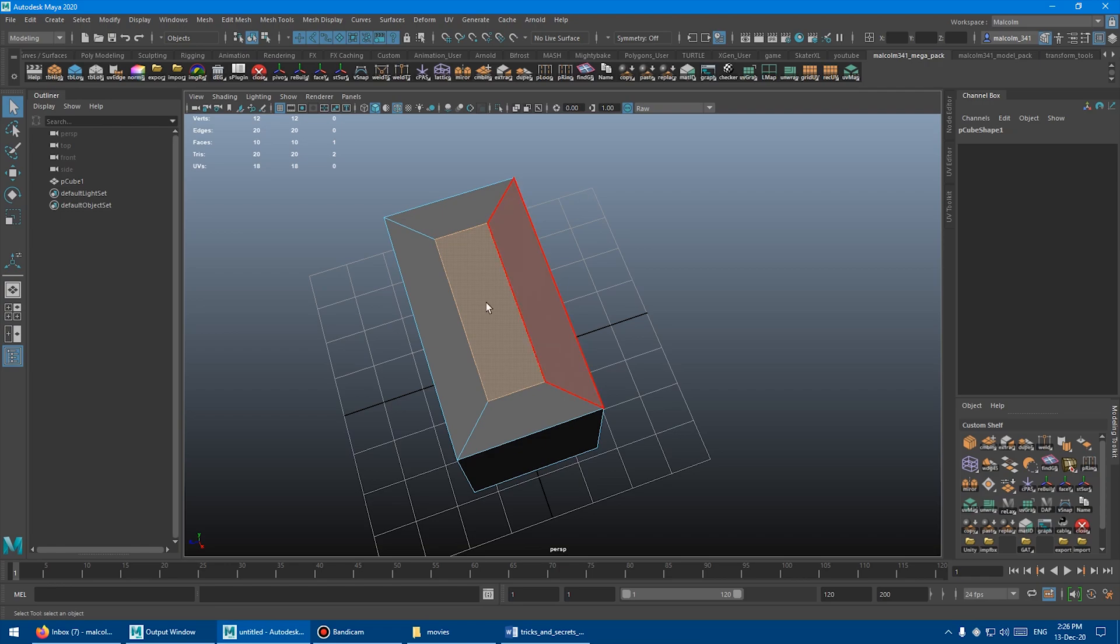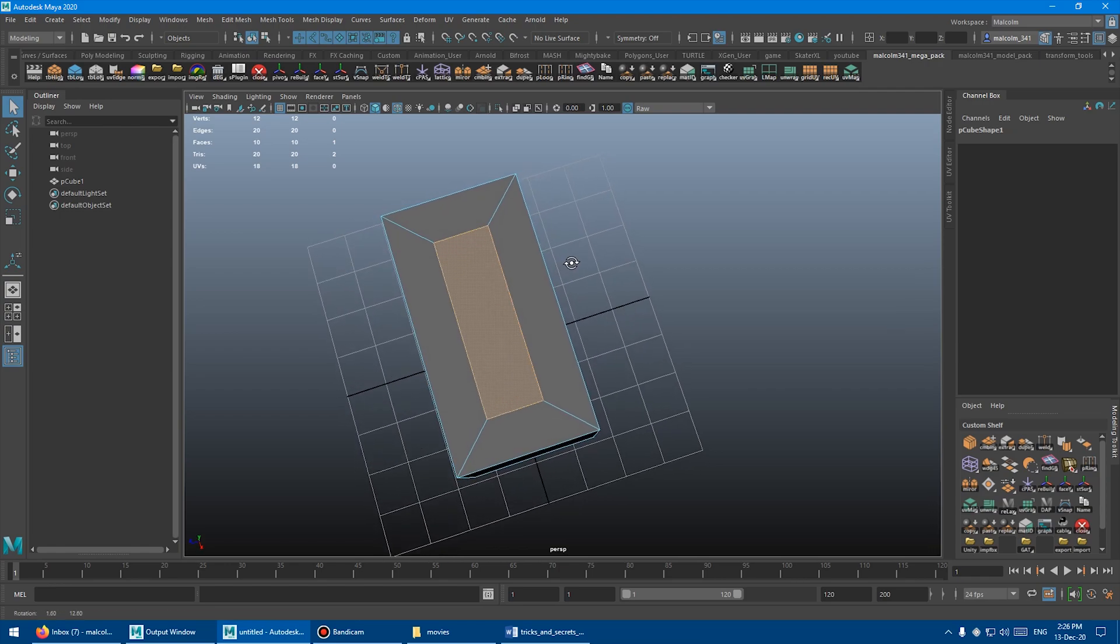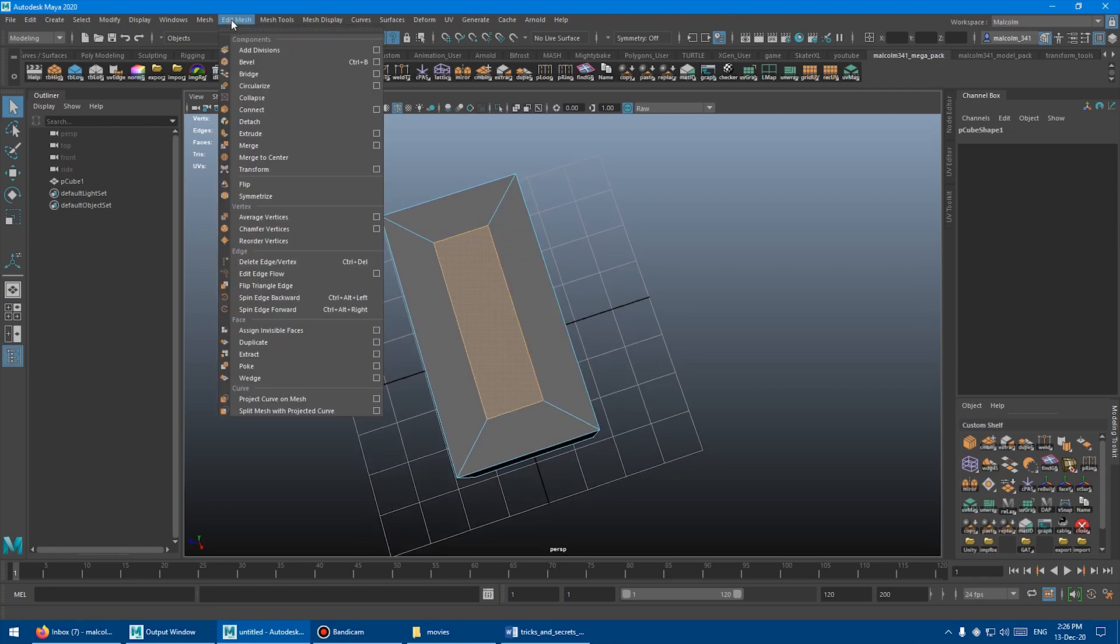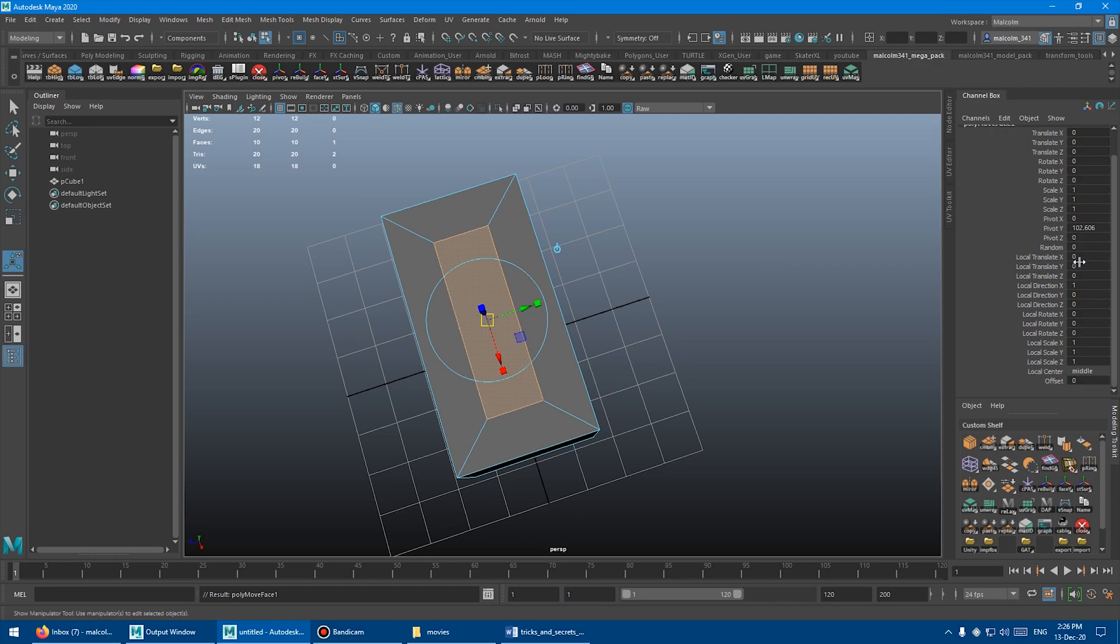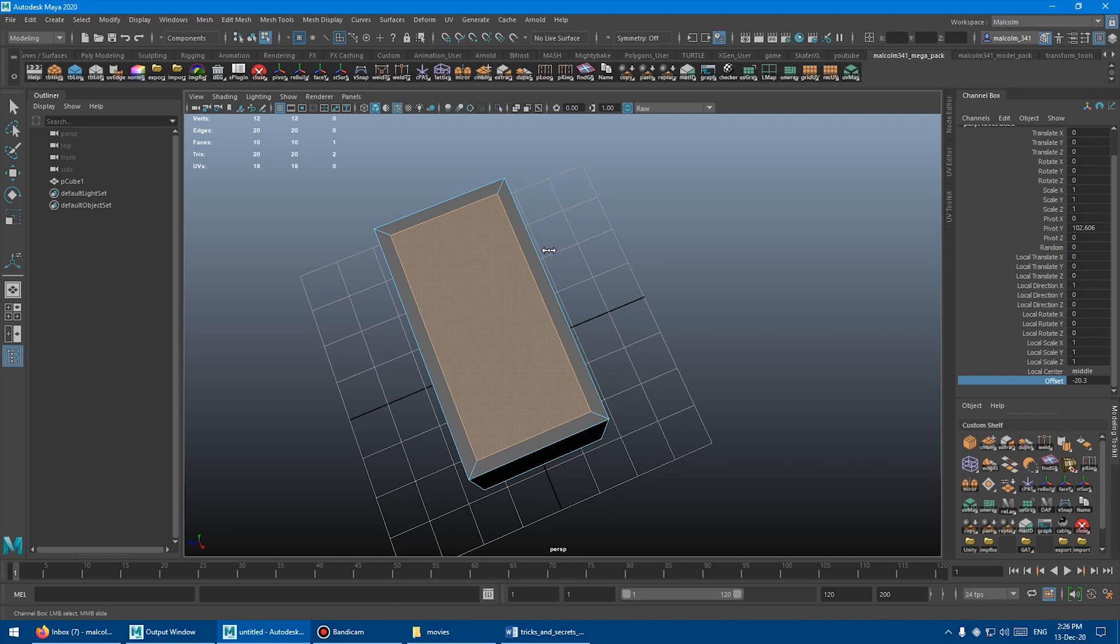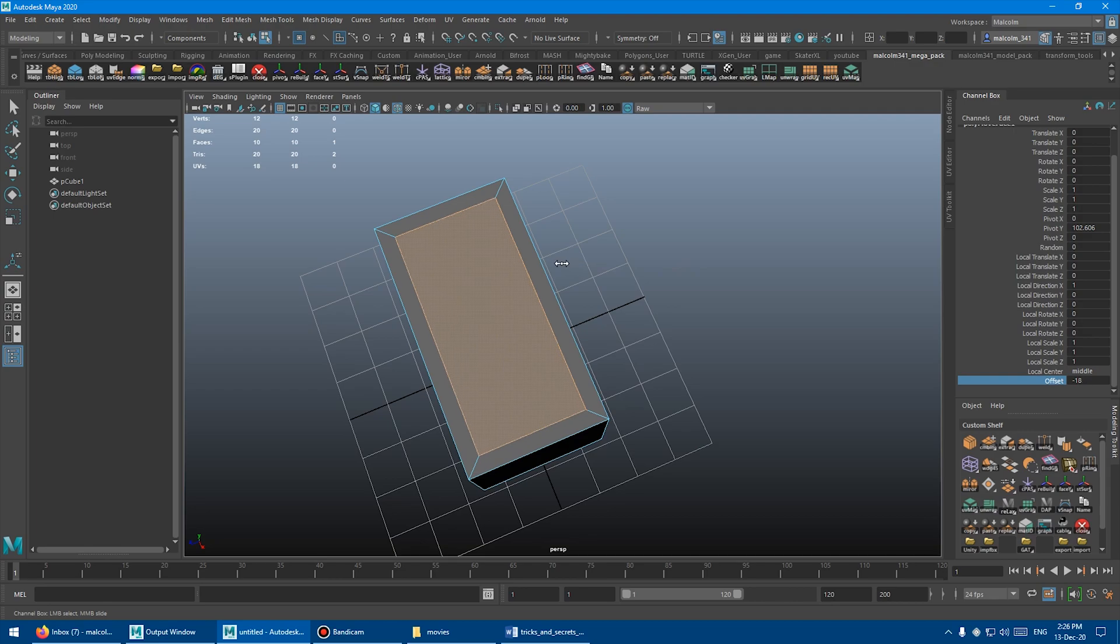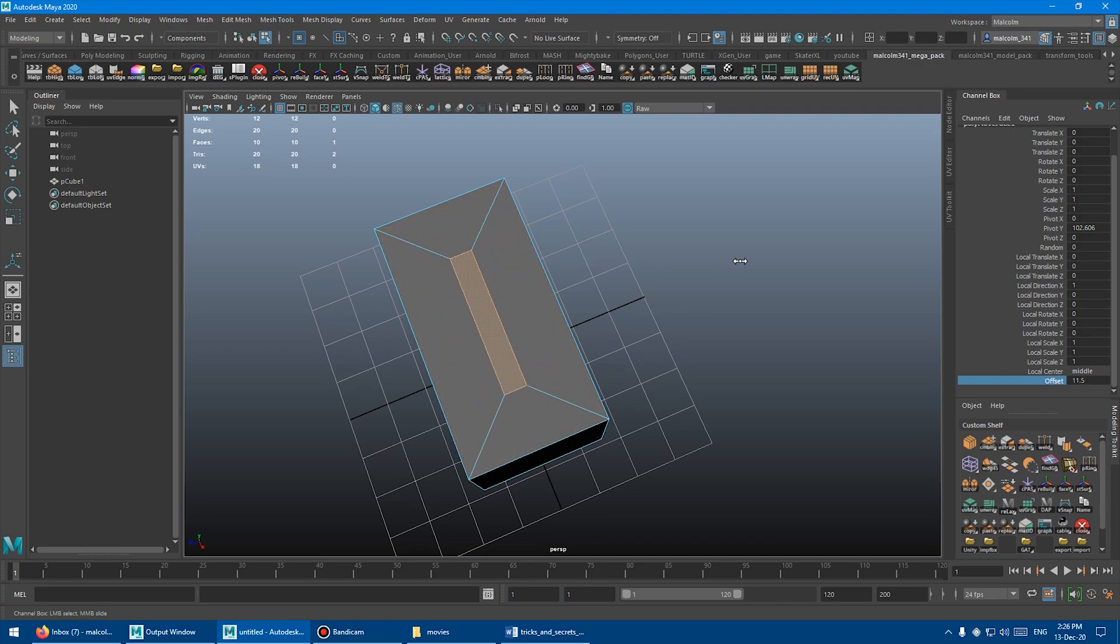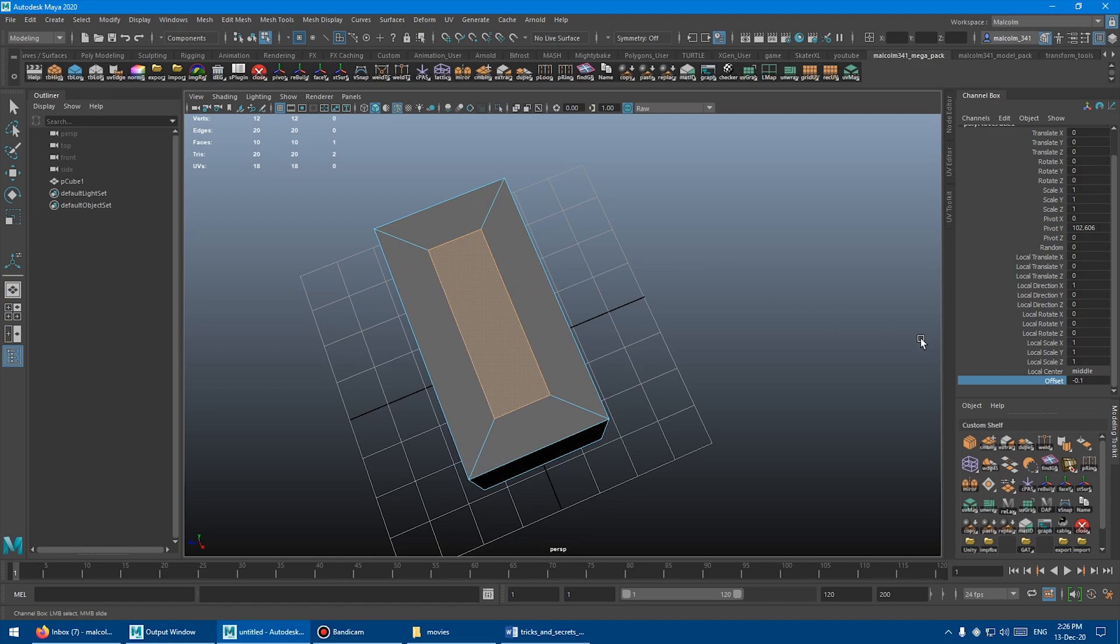Instead of using the scale tool to scale that face back out, we can come up to edit mesh and add a transform component node. Over in the channel box, if you scroll all the way down to the bottom, you'll see a little offset setting here. If we select that setting and scroll it, it will actually do the same thing as we were doing with extrude. See how nice this is? It lines up perfectly now. You can actually go and get back to that offset setting, even though you've already deleted the history.